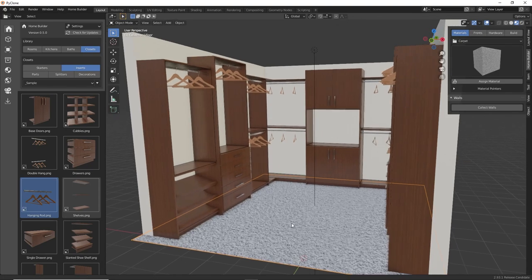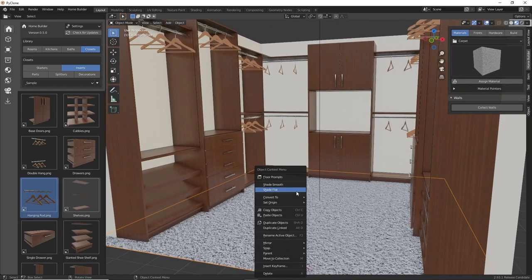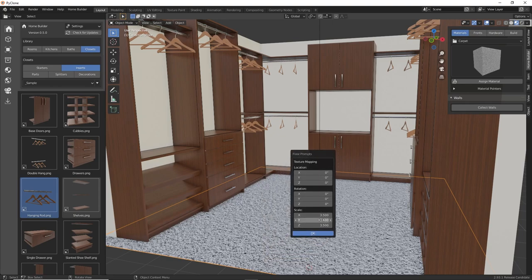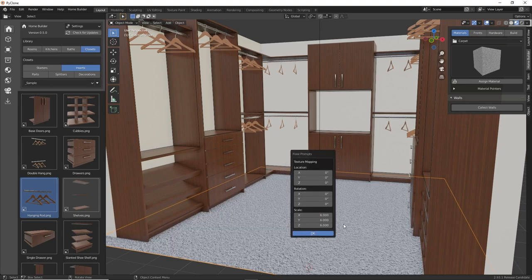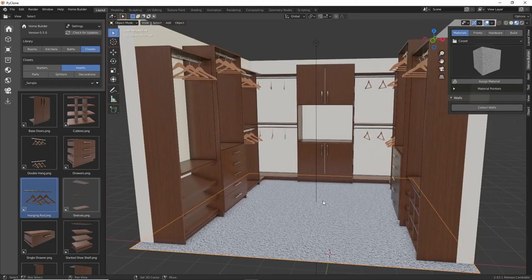And also, right now, that carpet scale doesn't look quite right. So if you go to the prompts, you can always adjust that. So here if we change the scale to maybe six, I think that looks a little bit better there.